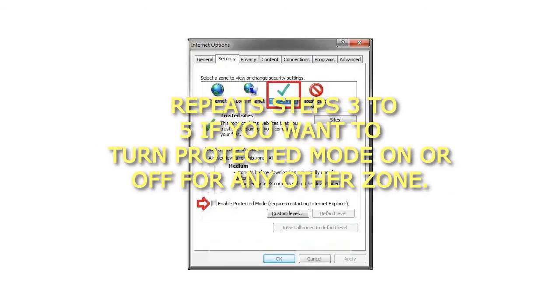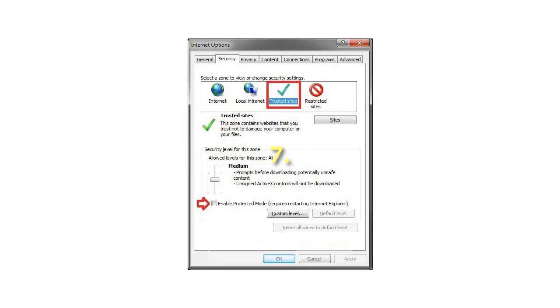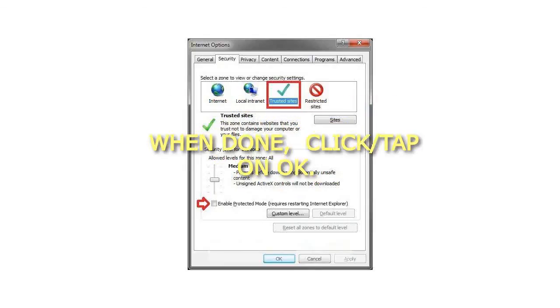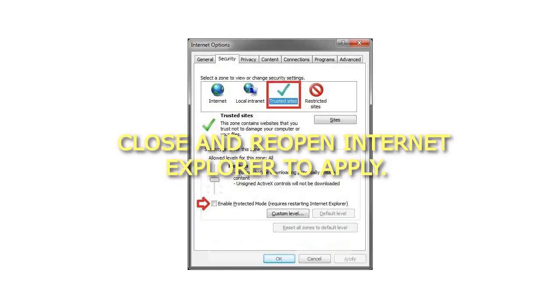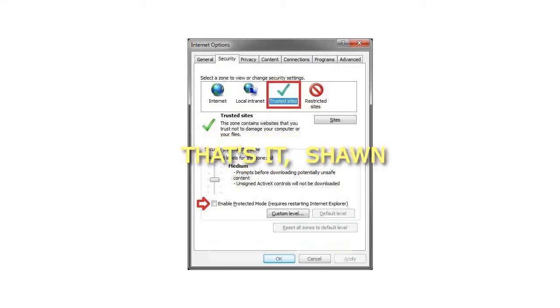7. When done, click or tap on OK. 8. Close and reopen Internet Explorer to apply. That's it. Sean.